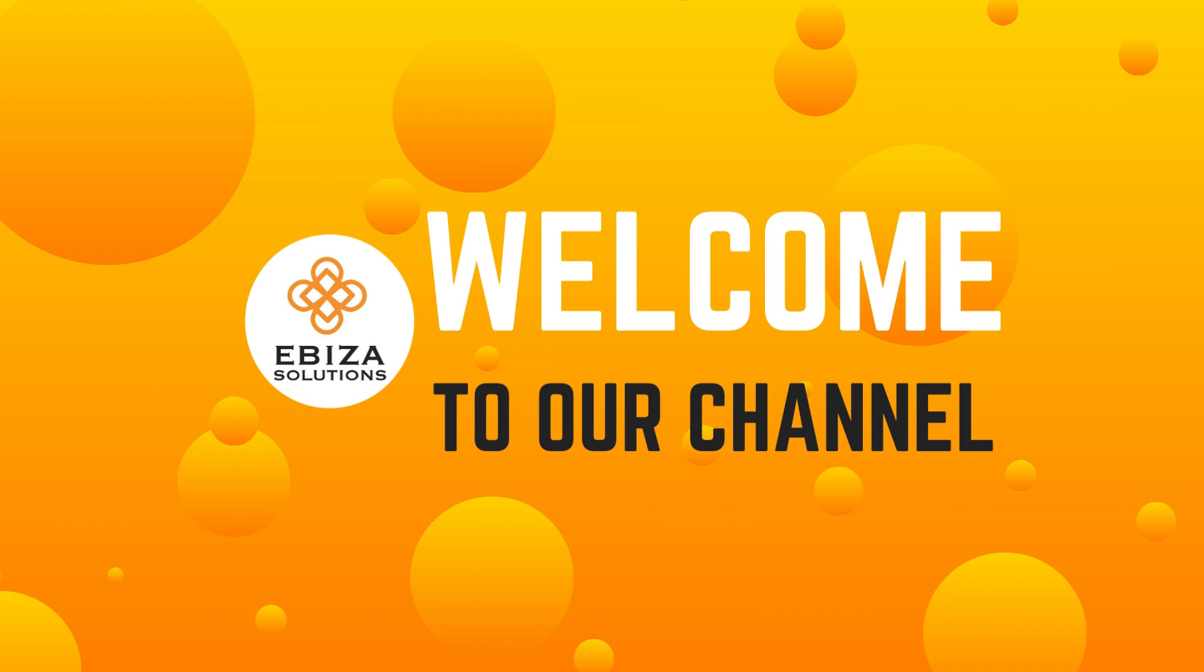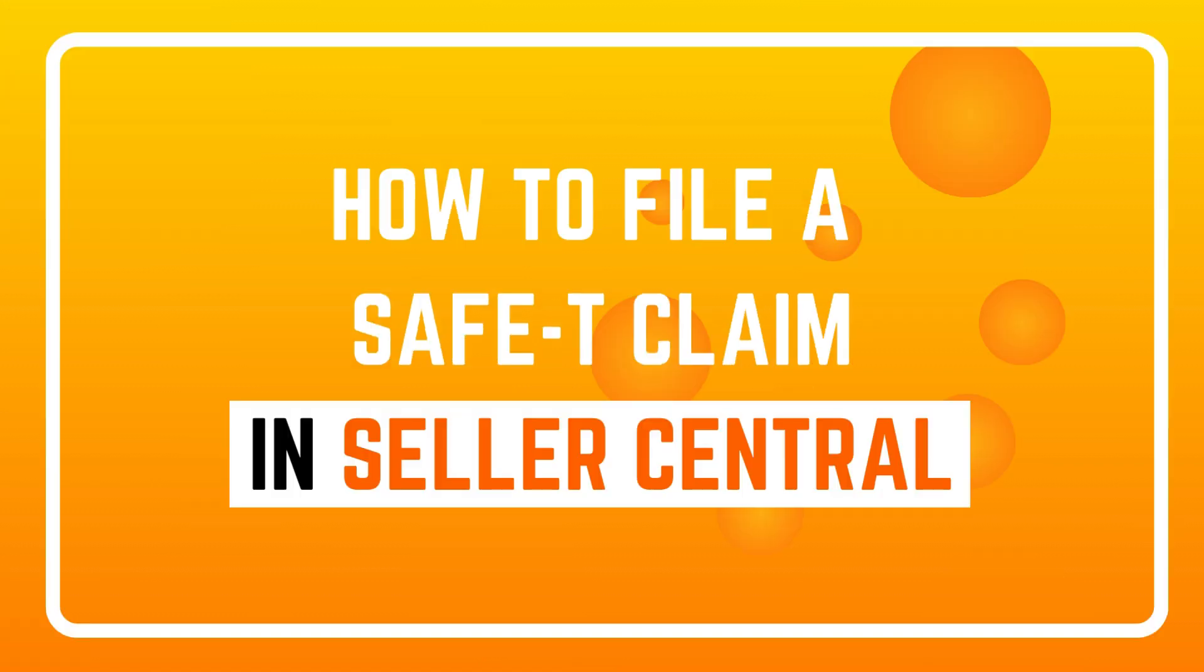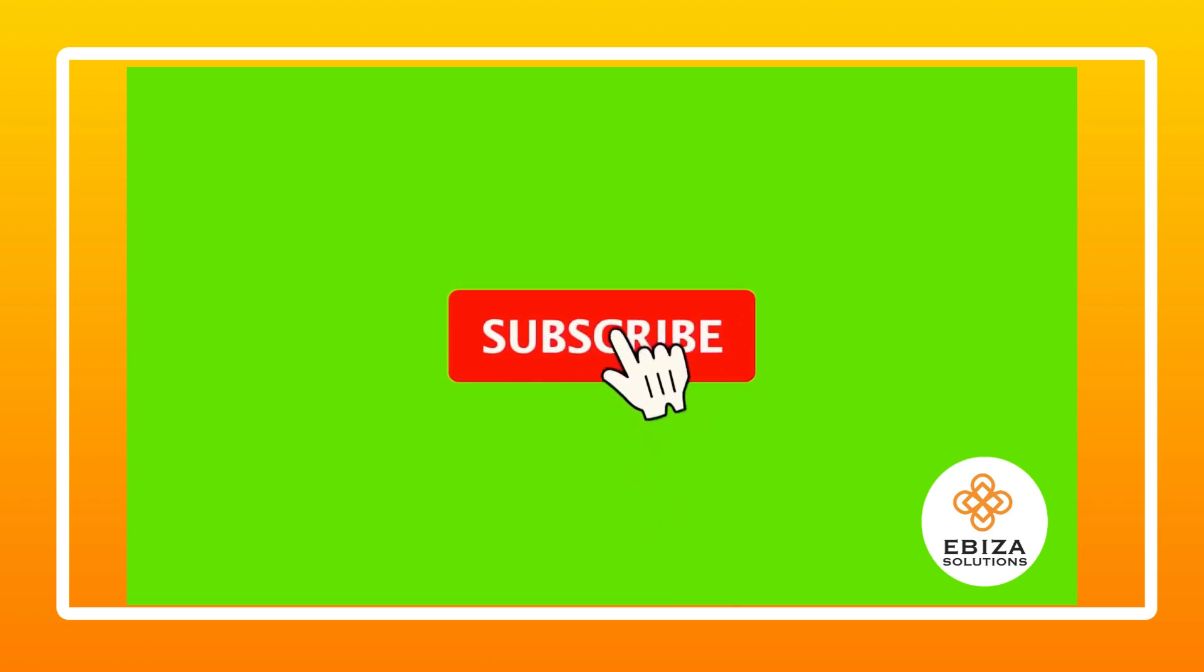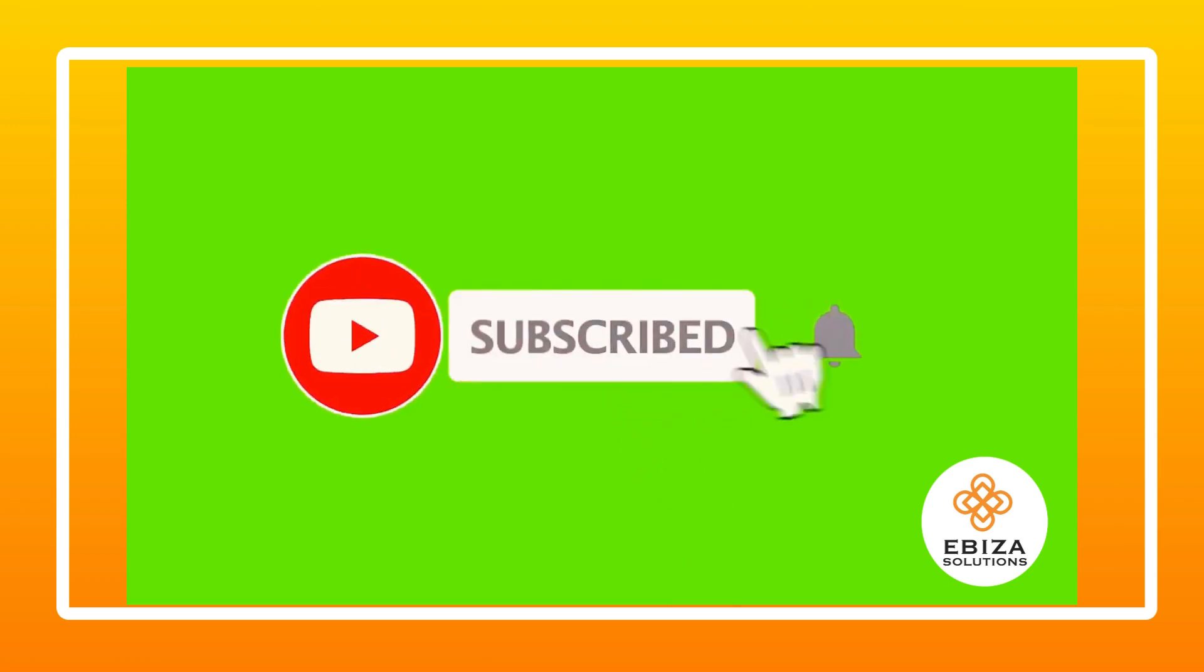Hey Amazon sellers, need to file a safety claim for damaged or missing products received in returns? In this short video I'll guide you through the steps to get your reimbursement quickly.